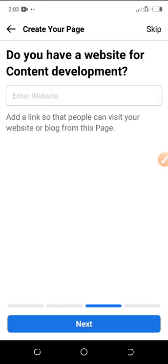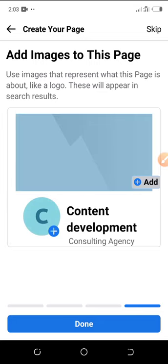If you don't want to put a website here, you don't have to. If you have a website you can add it, and if you don't, just click Next. The page has now been created. You can edit your page — my page is called 'Contents Developments'.